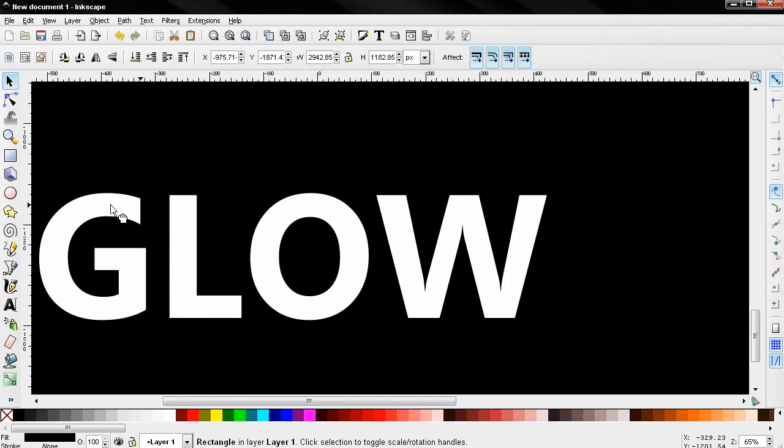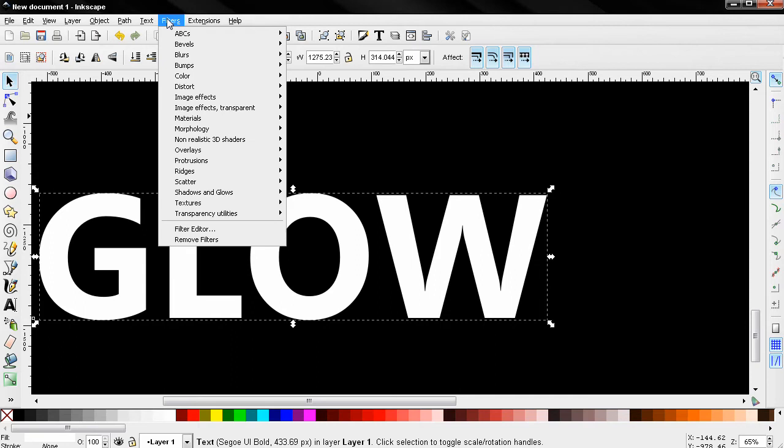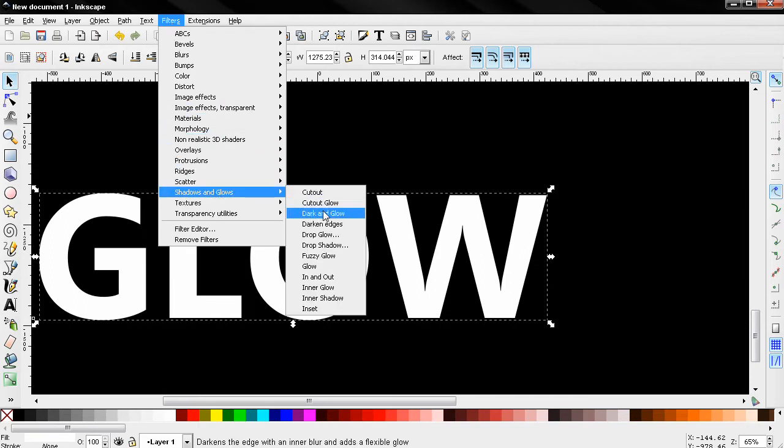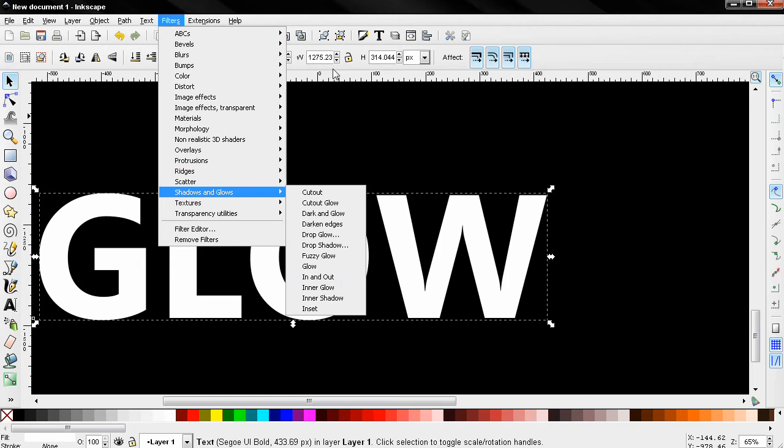I'll select this text with the Select and Transform tool. But before I continue, I want to remind you that in the Filters menu, Shadows and Glows, we have options for glow just in case you didn't know that. Now let's return to the text.